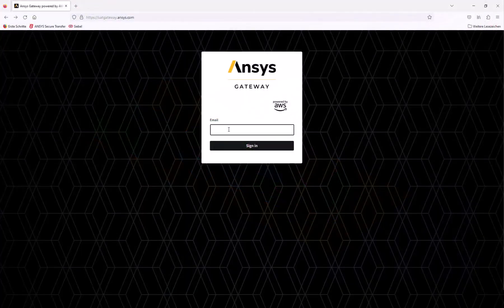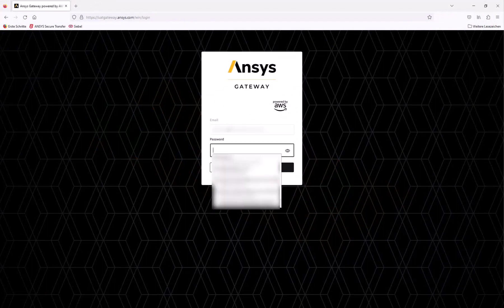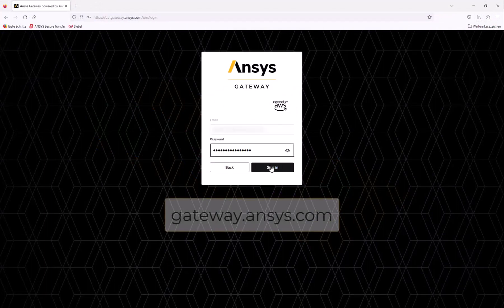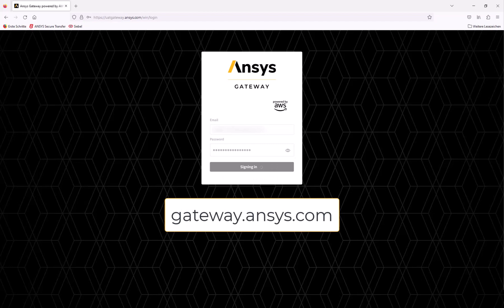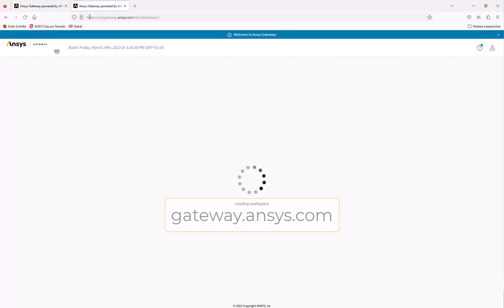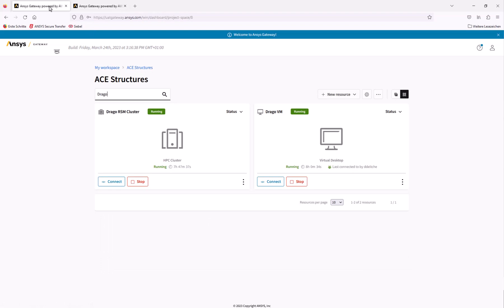To get started, we'll need to log into the ANSYS gateway powered by AWS dashboard located at gateway.ansys.com. Next, we'll navigate to the desired project space and create a virtual desktop where we'll run our analysis.